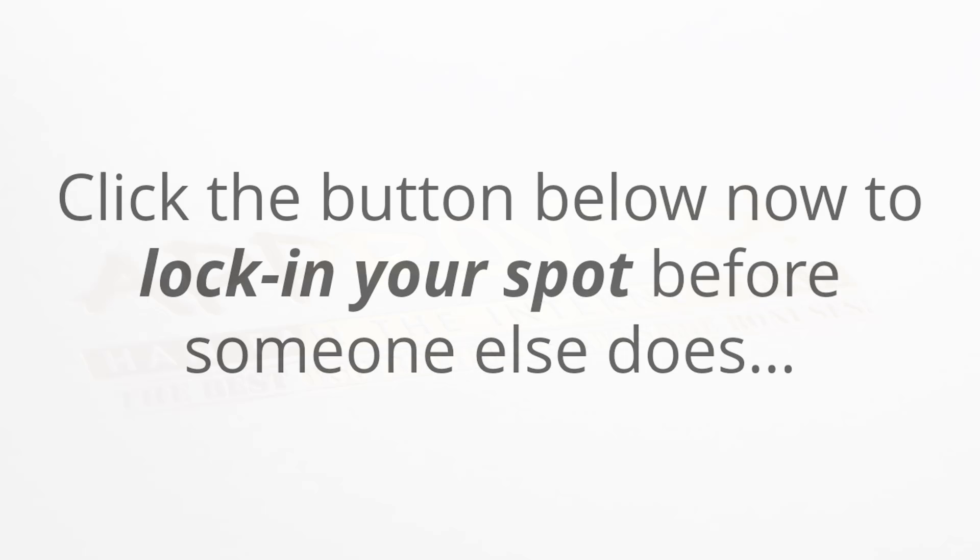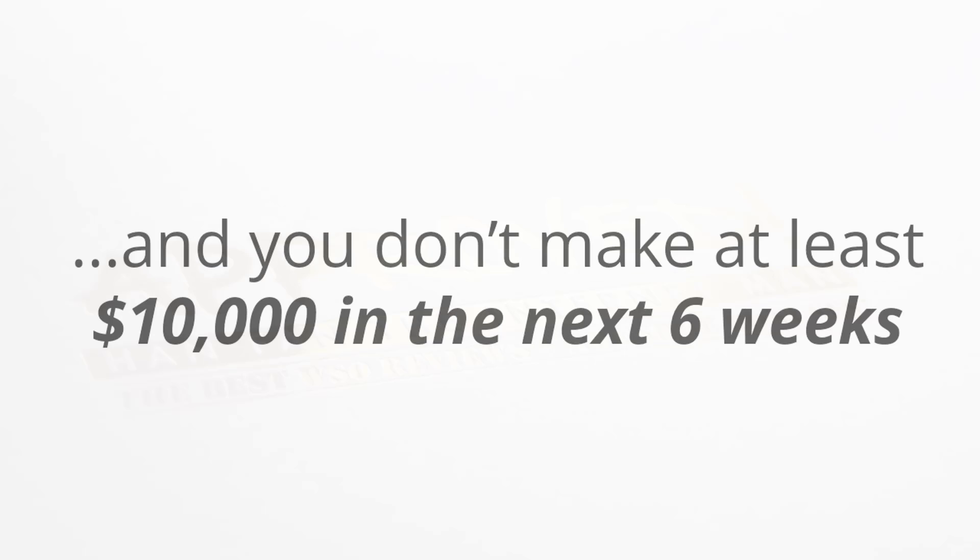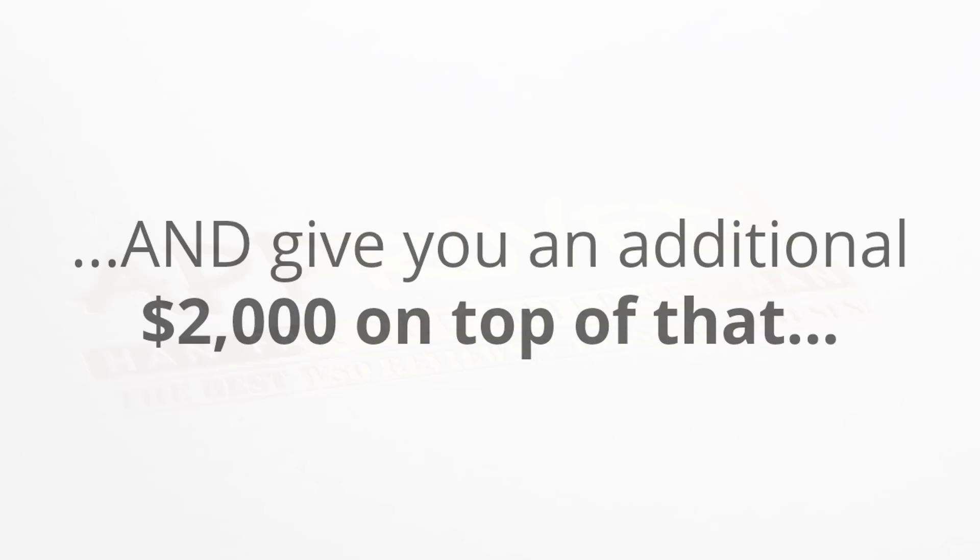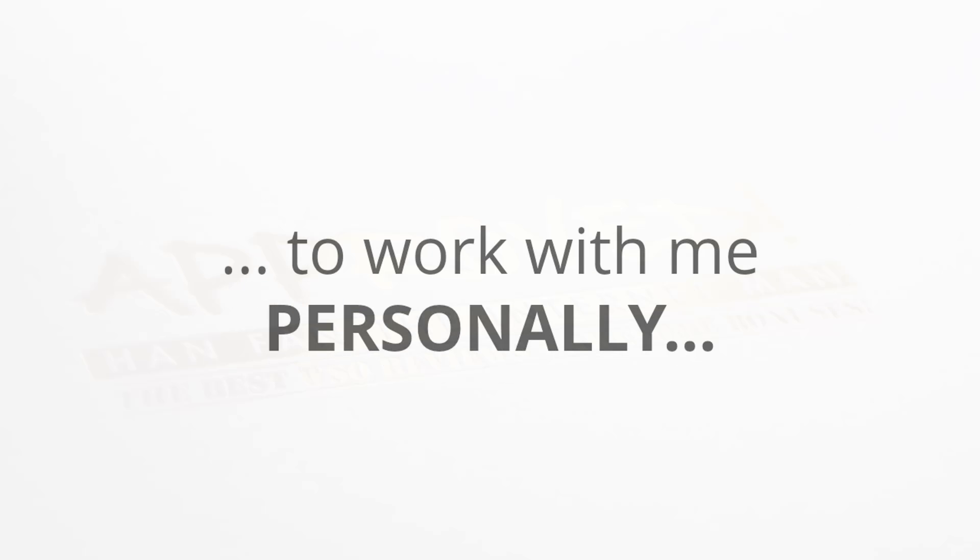The five spots here are going to fill up very quickly, so click the button below now to lock in your spot before someone else does. Remember, you have no risk. If you follow everything I show you and you don't make at least ten thousand dollars in the next six weeks, I'll refund your initial investment of nineteen ninety-seven and I'll give you an additional two thousand dollars on top of that.